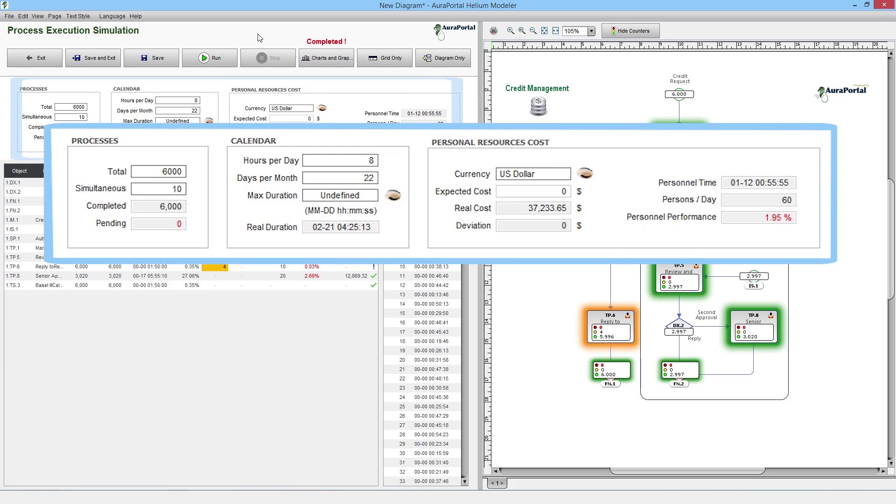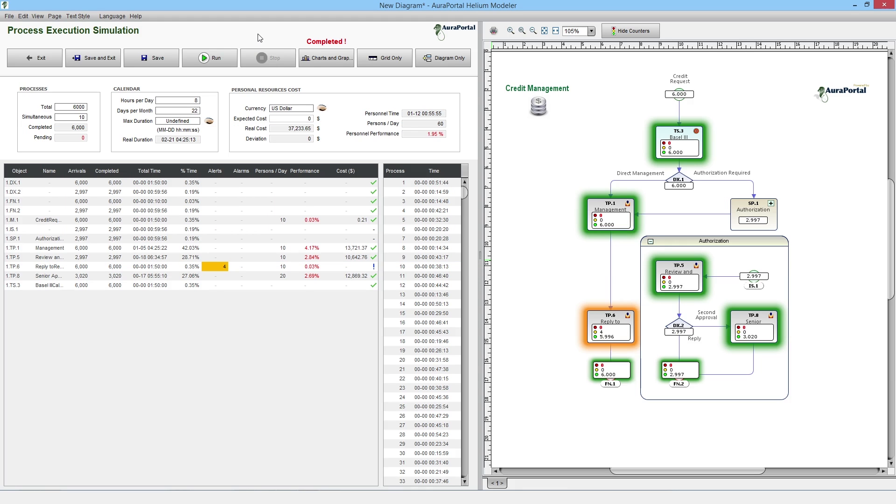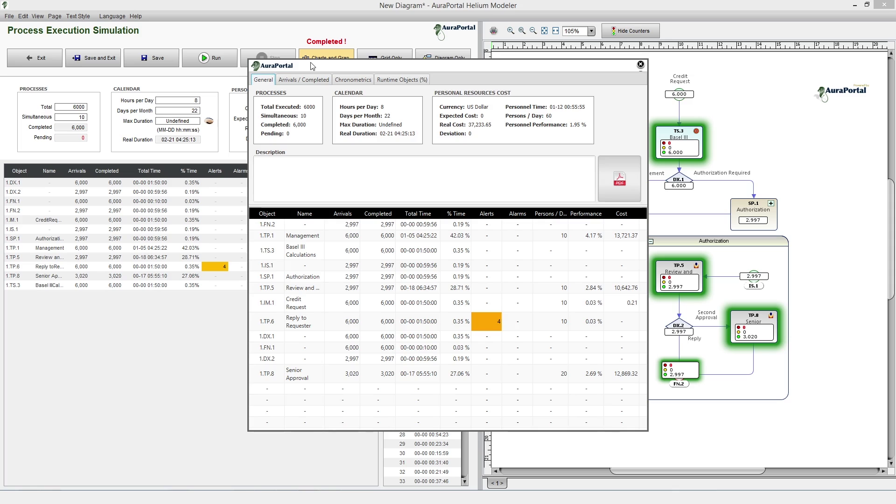Moreover, we can see the actual execution time of all 6000 processes with a simultaneity of 10, which was 2 months and 21 days, as well as the cost associated with 60 employees per day, which amounted to 37,233 dollars. More relevant information can be found by clicking on the tables and graph buttons and browsing the following tabs.